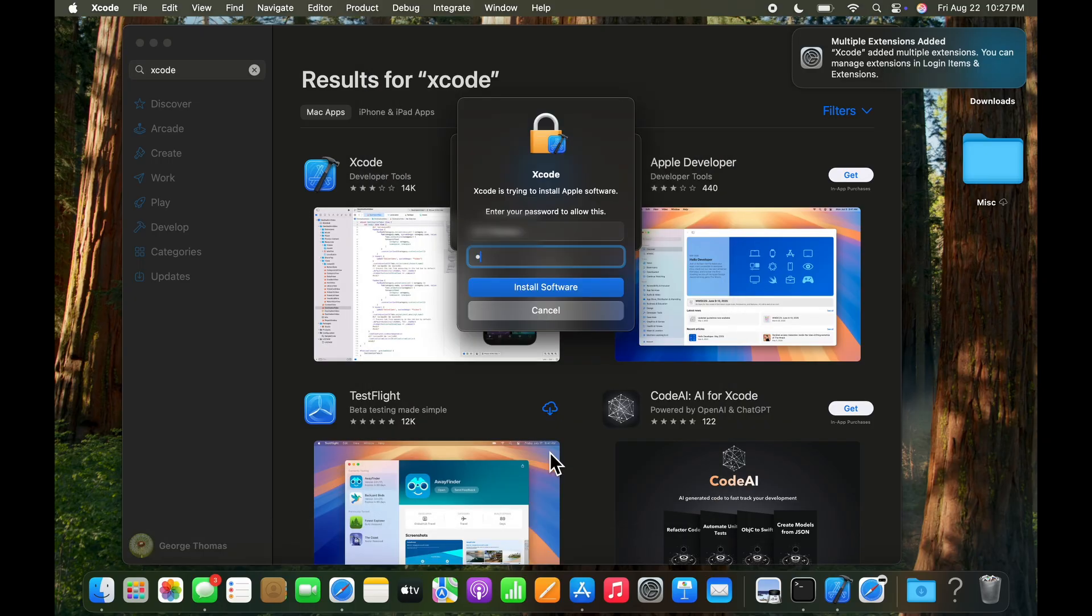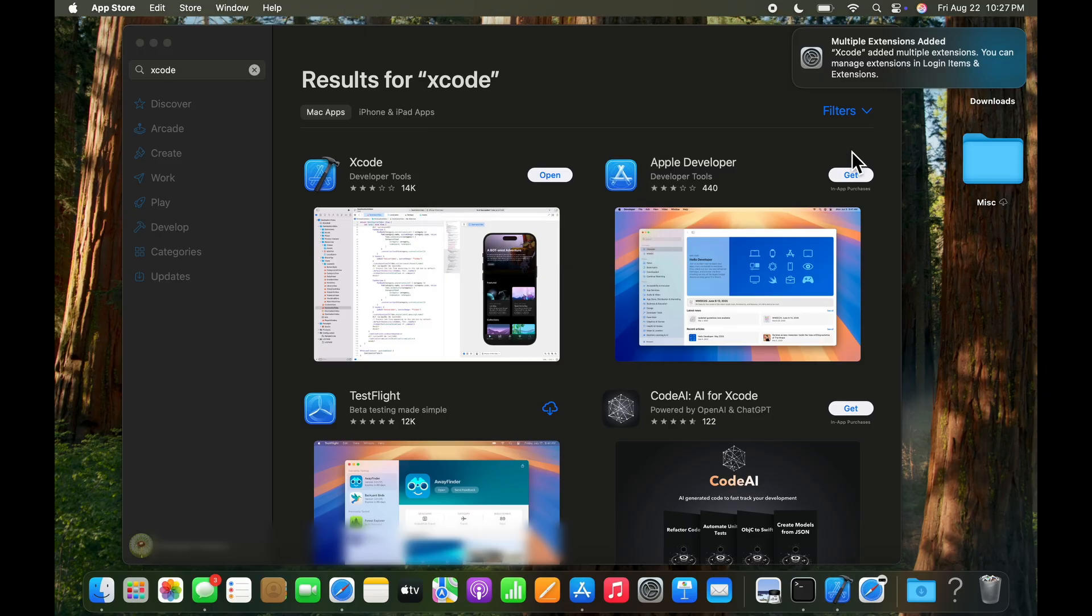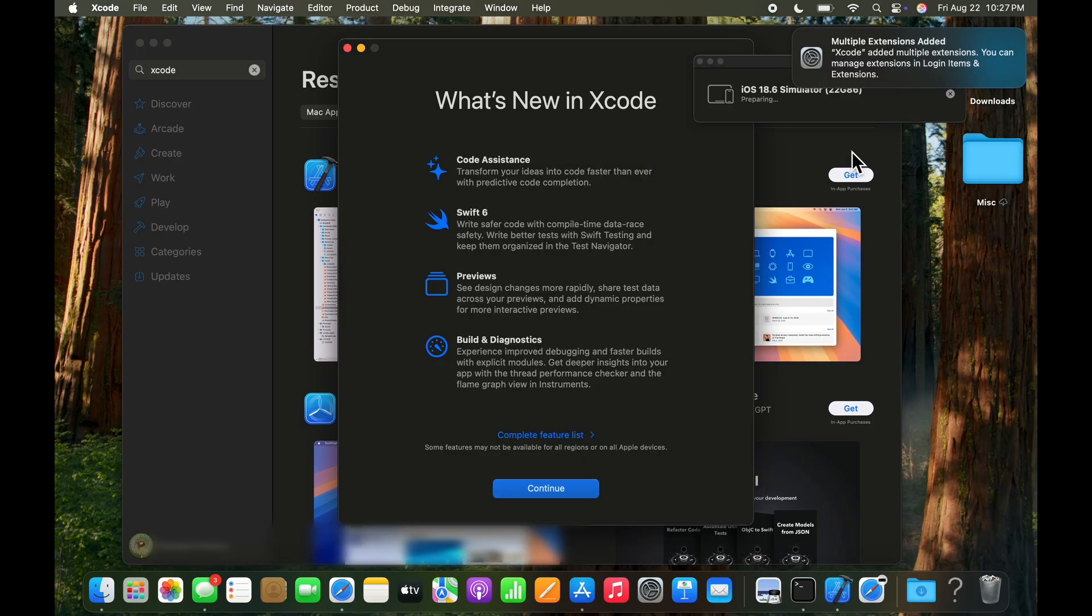And now it asks for us to go in and log in. And once we are logged in, installation begins. And that looks like the installation is complete.